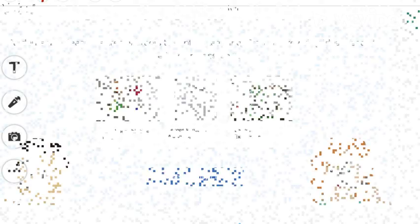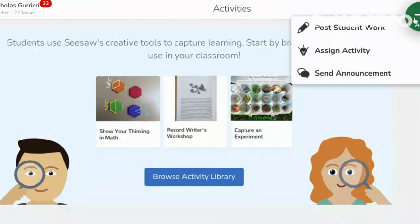When the activity is created, it can be reused or edited at any point and assigned to any of your students.